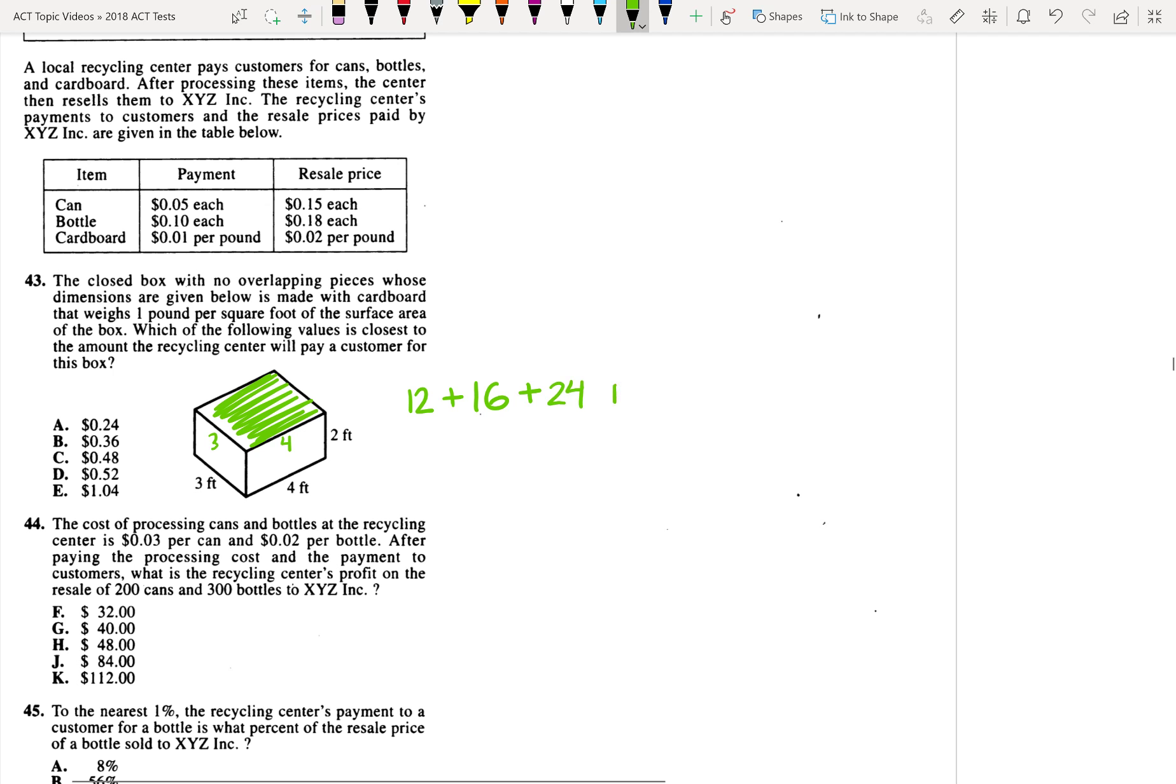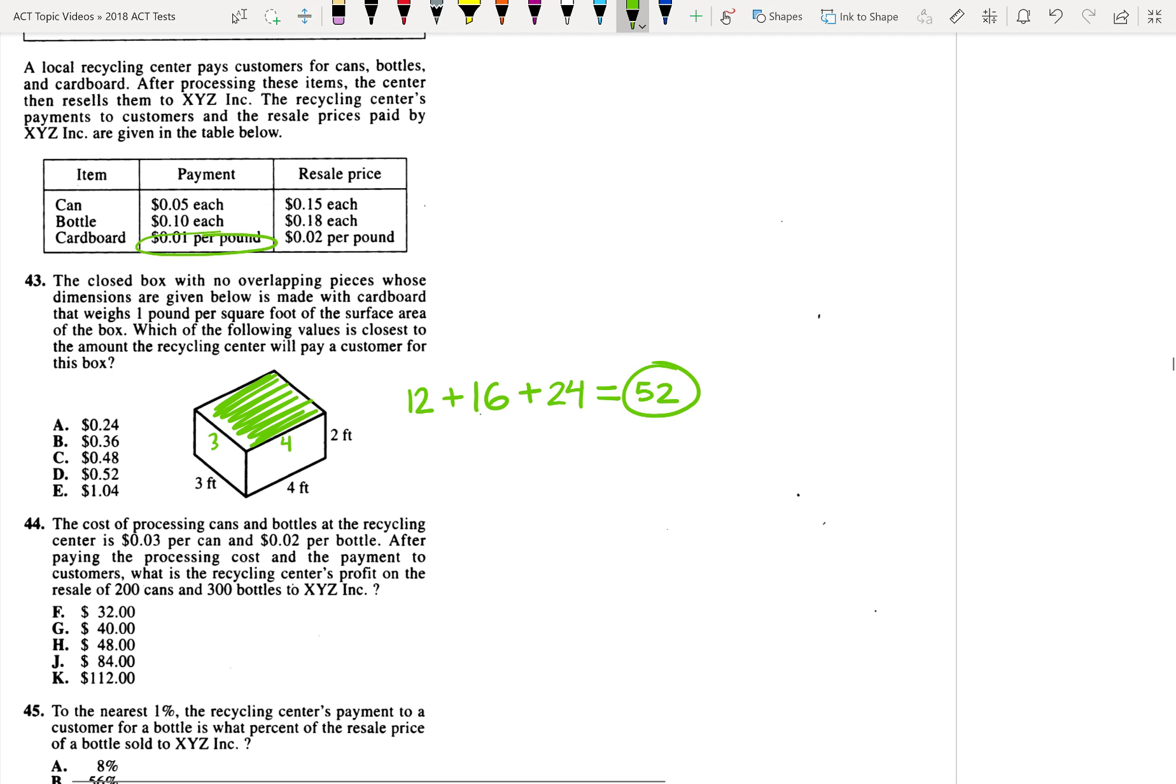In other words, our surface area is just going to be the sum of all of those. So that would be 52 pounds, or 52 square feet is the surface area, but it's one pound per square foot. And they pay us one cent per pound. In other words, this box is going to net us 52 cents.